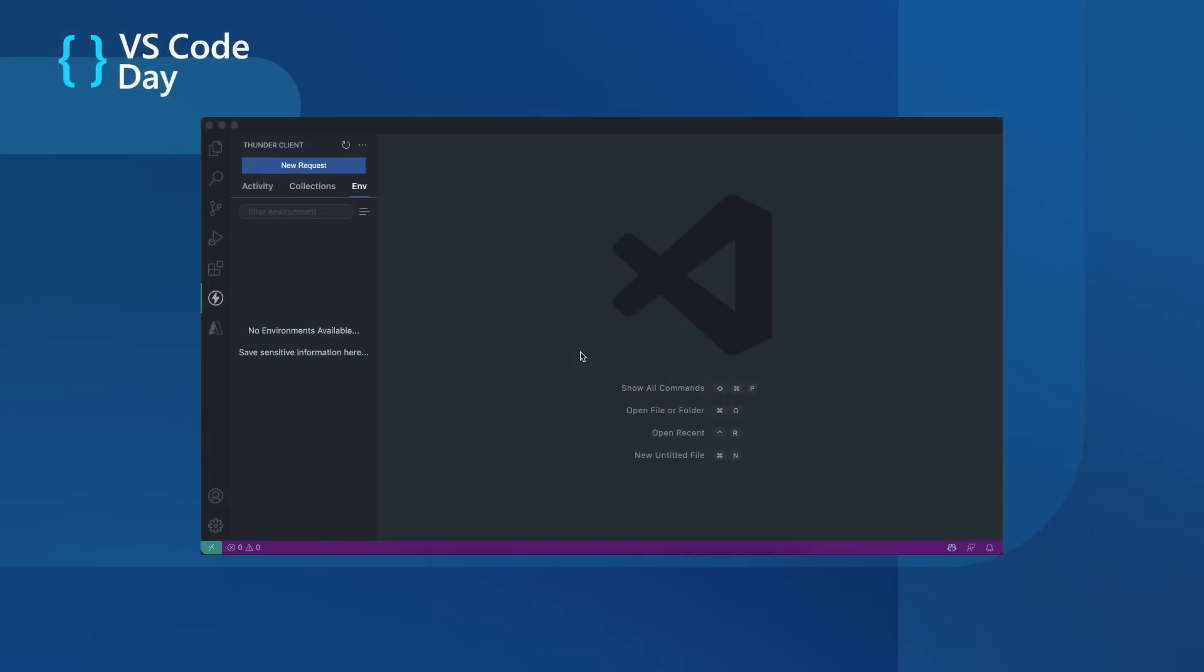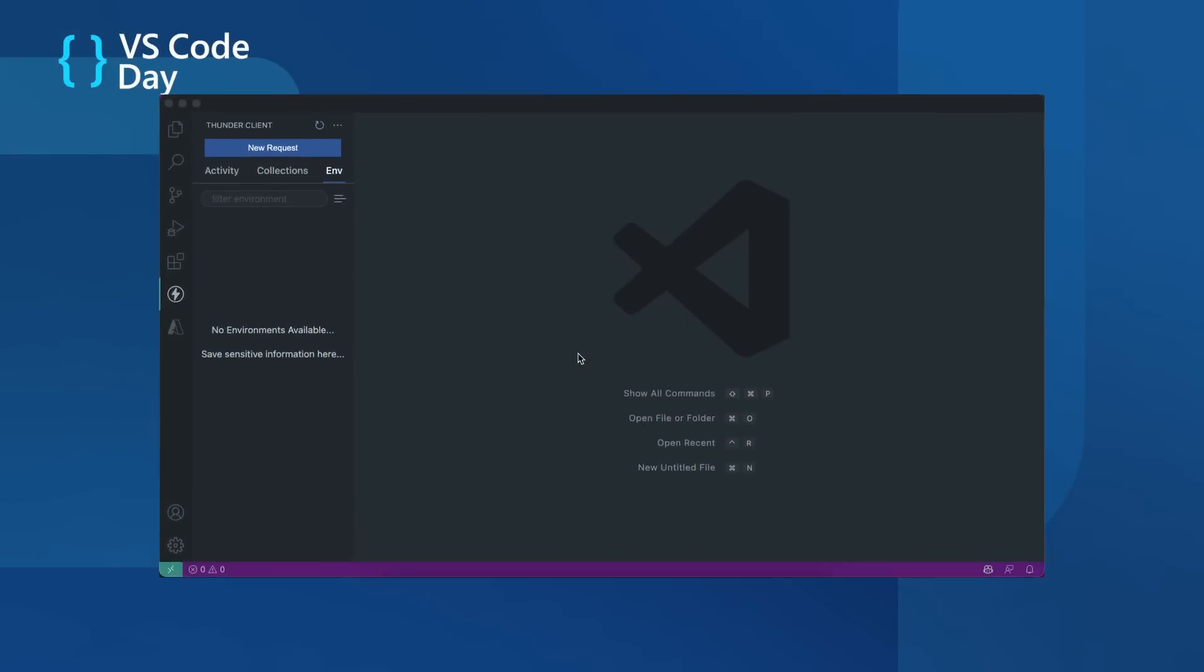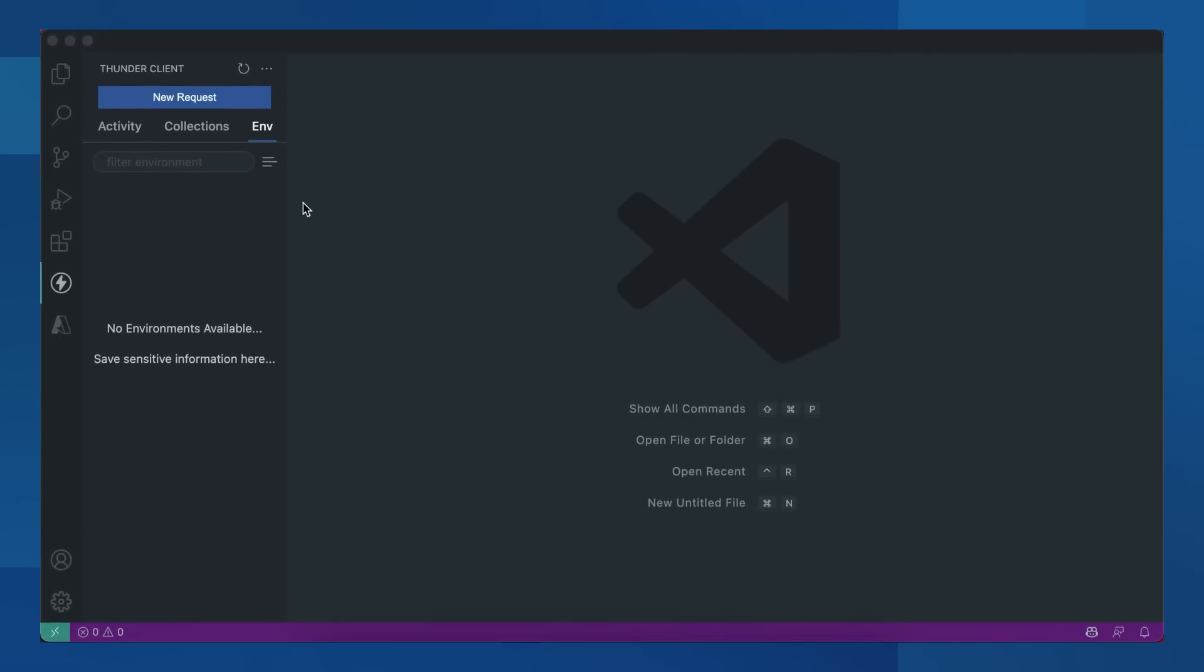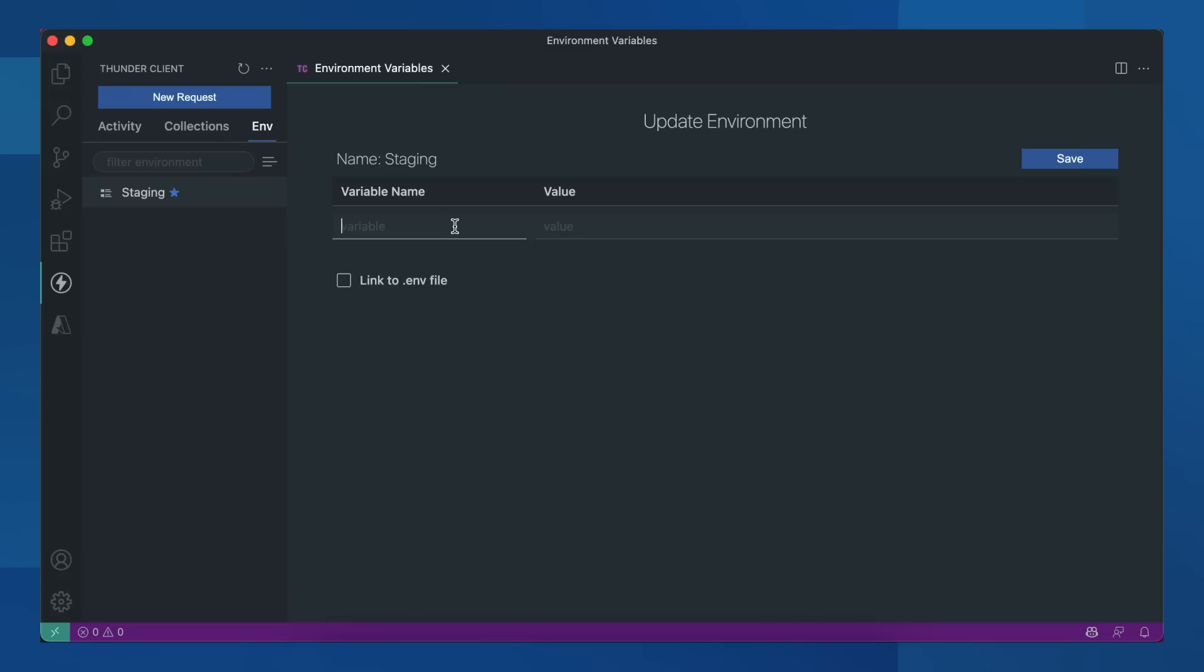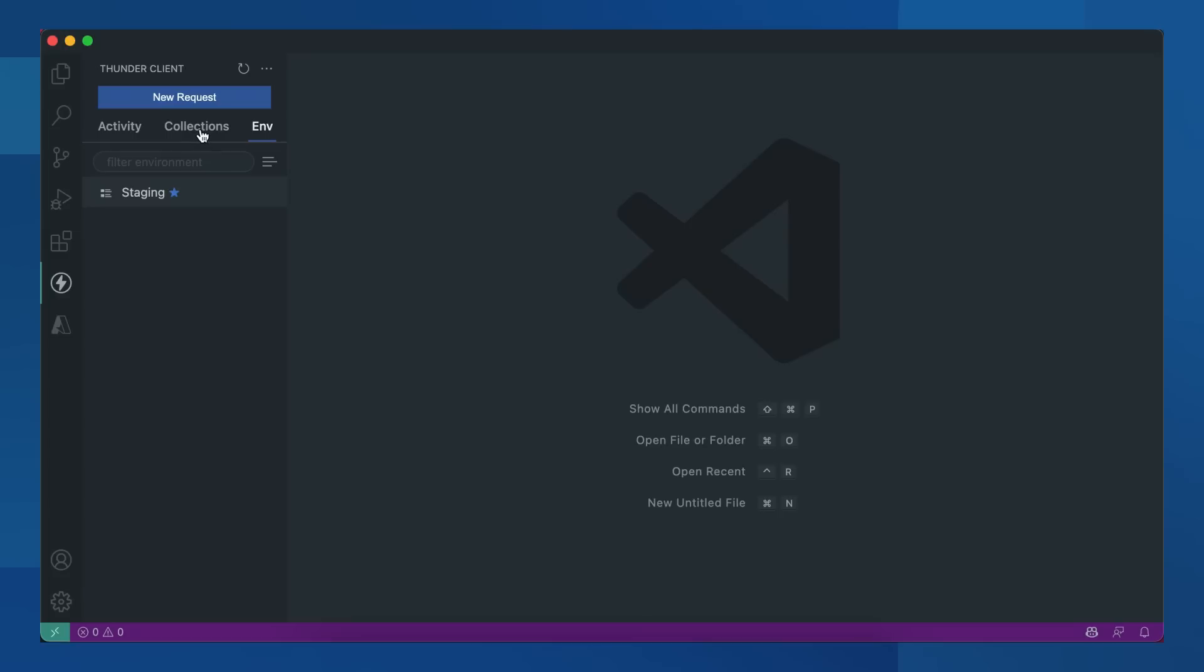Now we will see how to create collections and environments in ThunderClient. Let's first create a new one. Let's create a sample variable called color. I already have a sample collection, but let's create a new one.